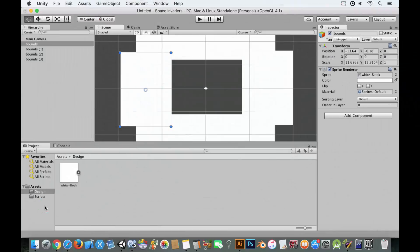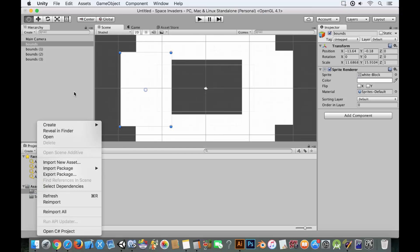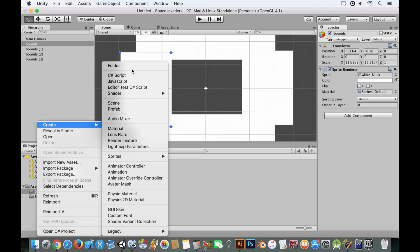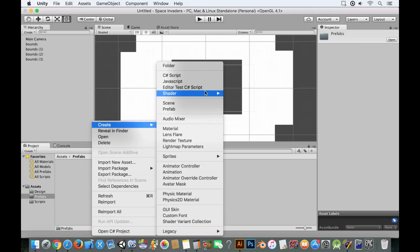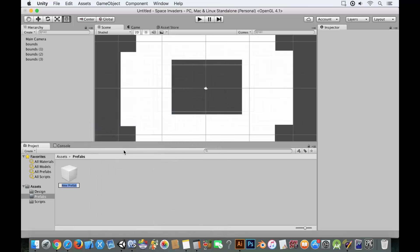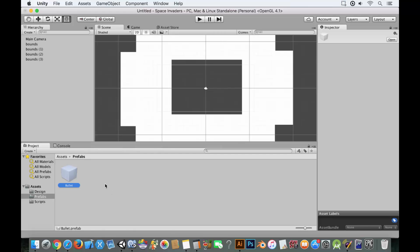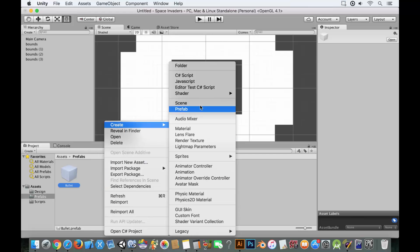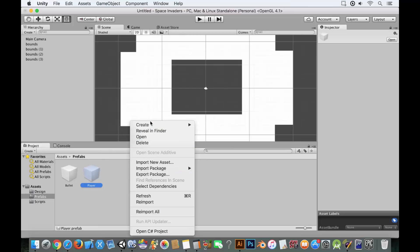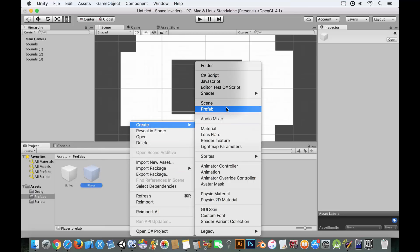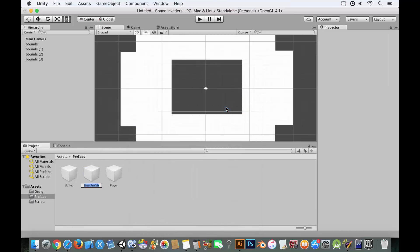Let's add in some prefabs. We'll add a folder and call it 'prefabs', then create a prefab called 'bullet'. We'll also create another prefab called 'player', and yet another prefab called 'enemy'.